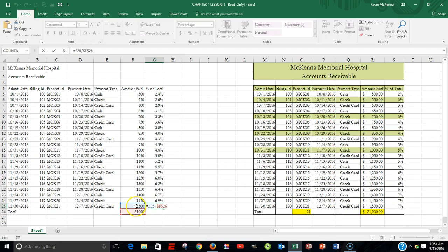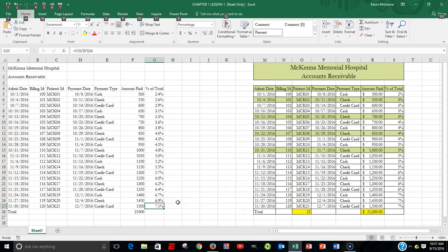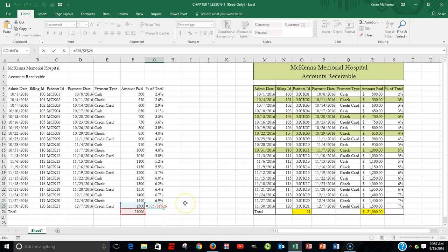It's showing us F25 — which is 1500 divided by 21,000. The denominator, the total, is contained in cell F26, but it always has dollar sign F, dollar sign 26. It's an absolute — a fixed value, a constant. We're going to look at the idea of an absolute in more detail during chapter two; it will not be covered in chapter one.